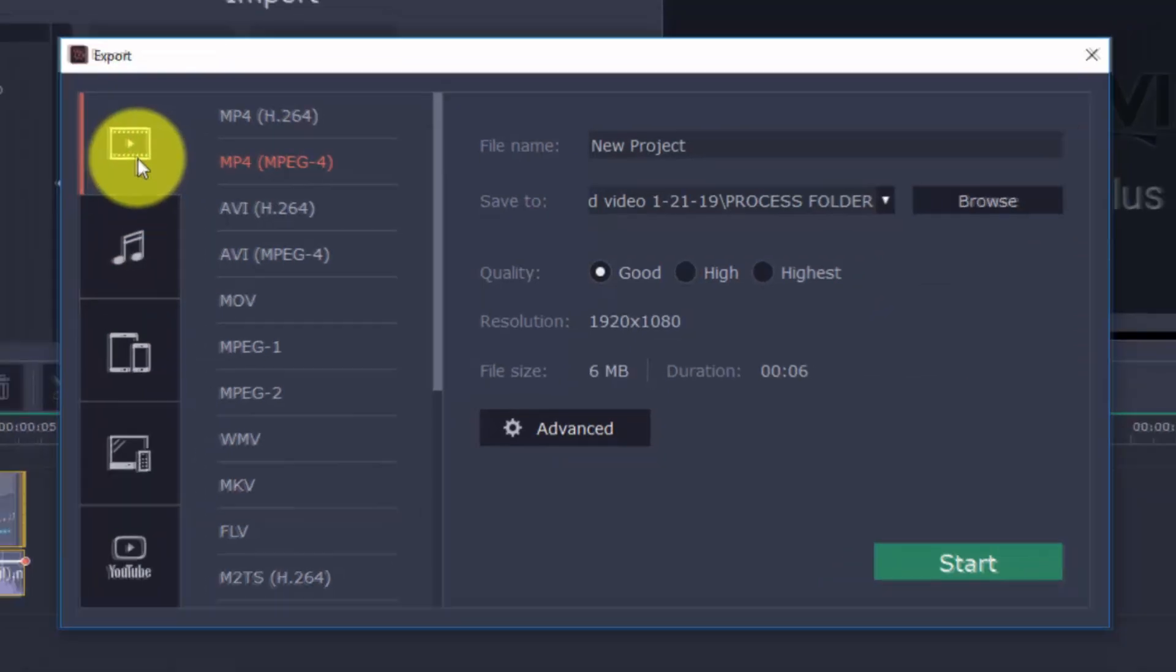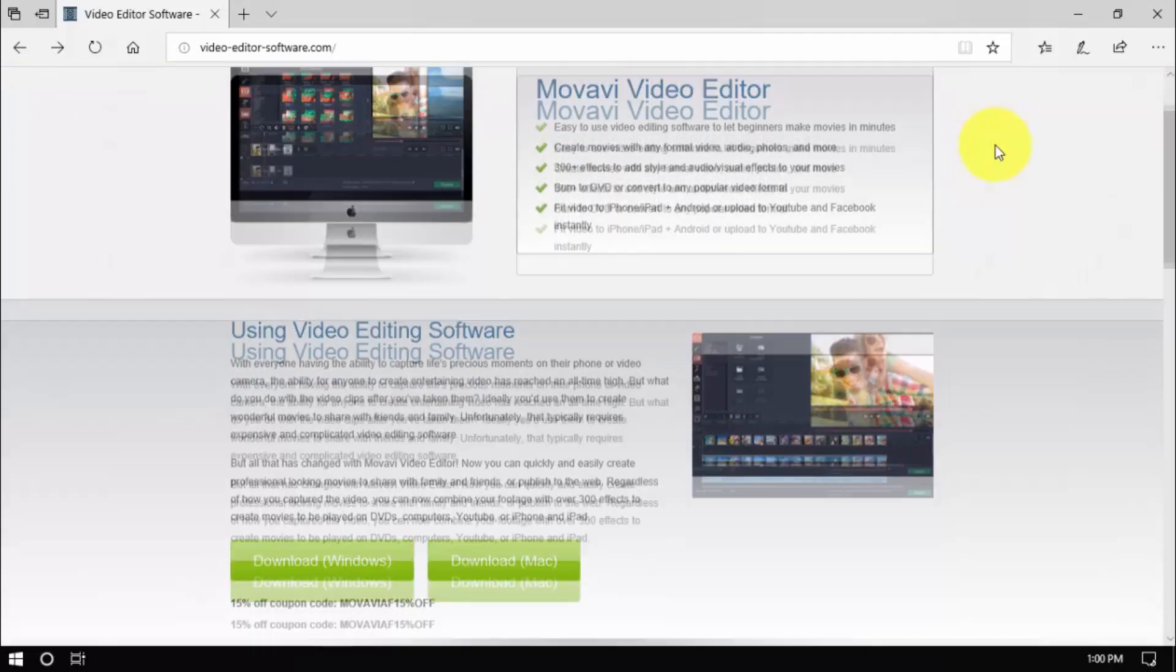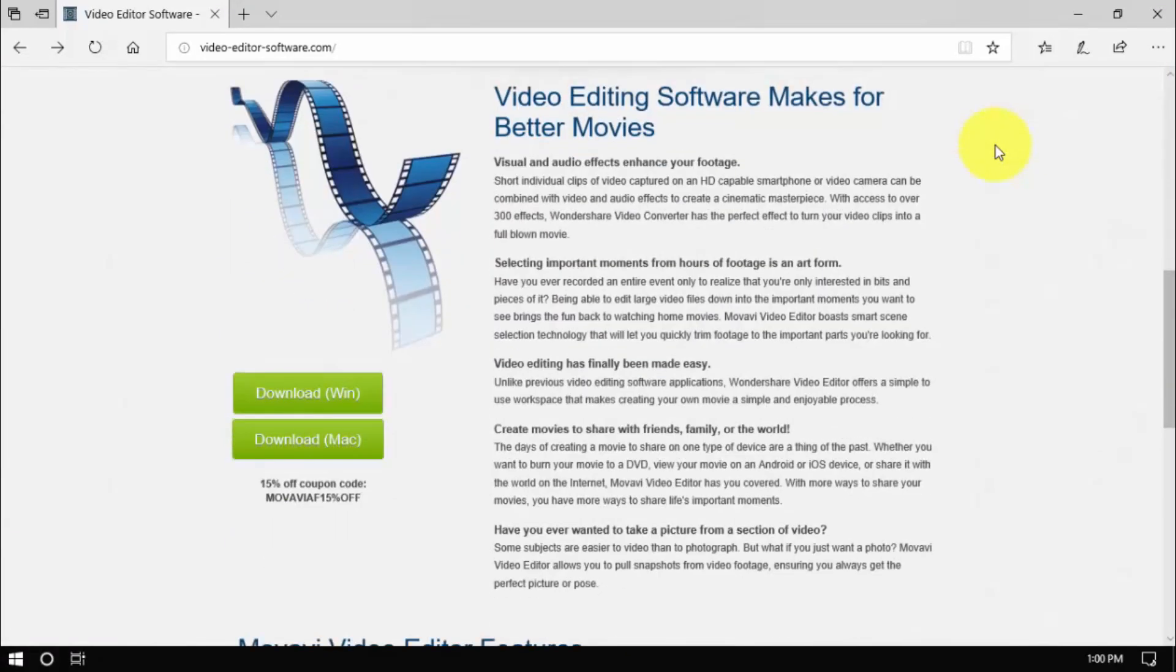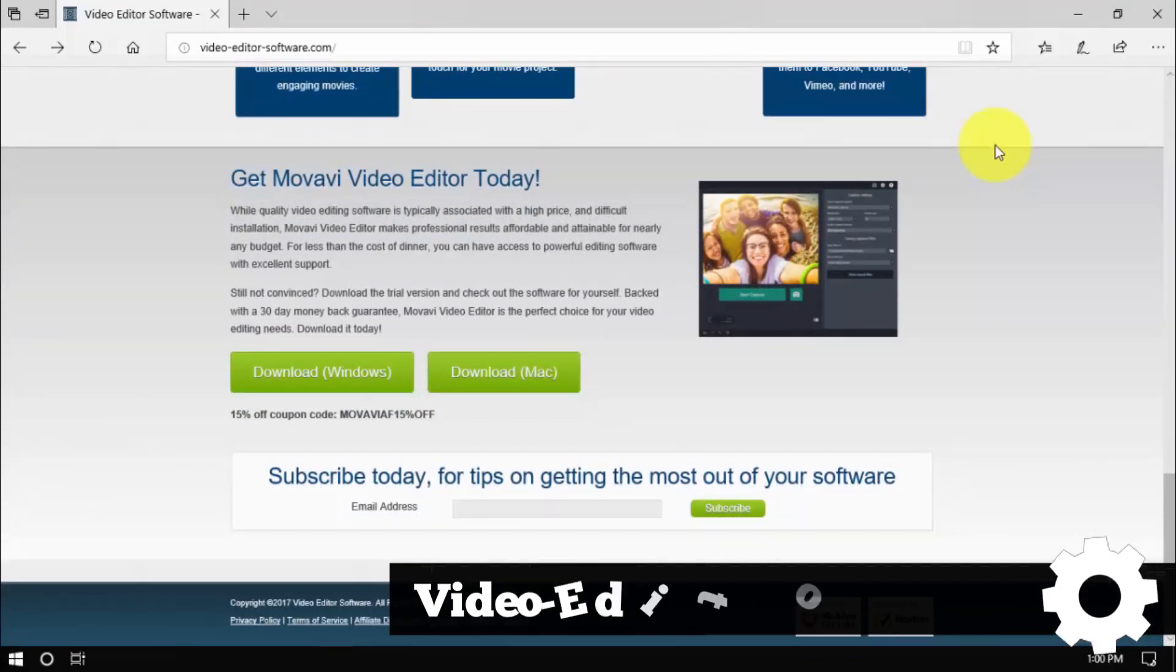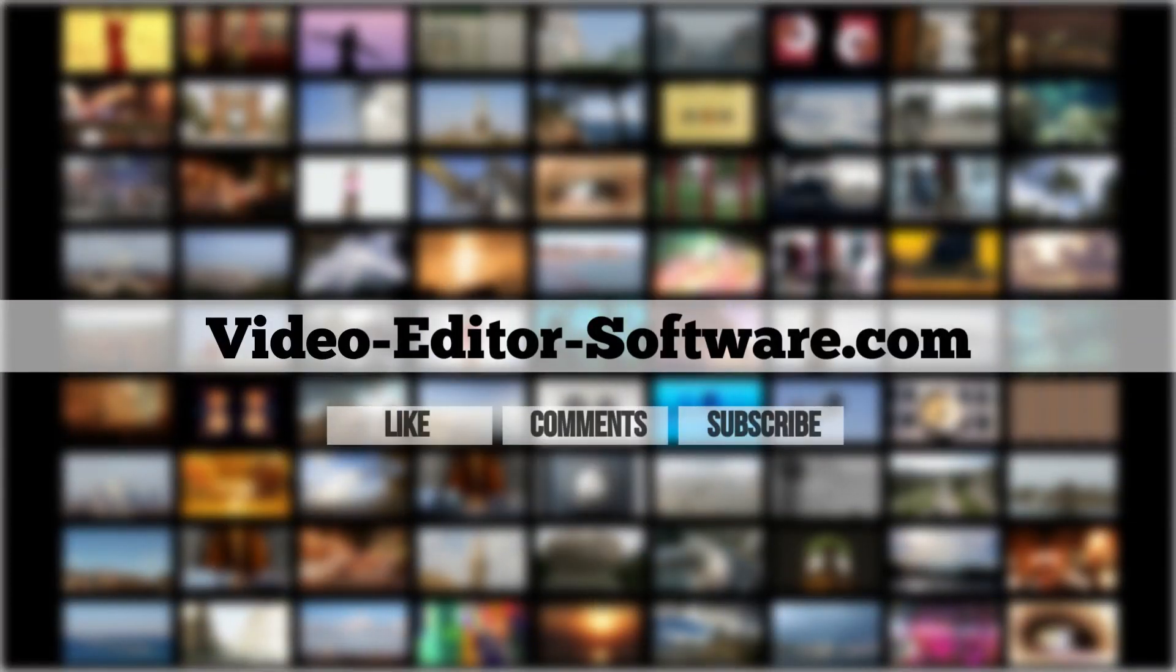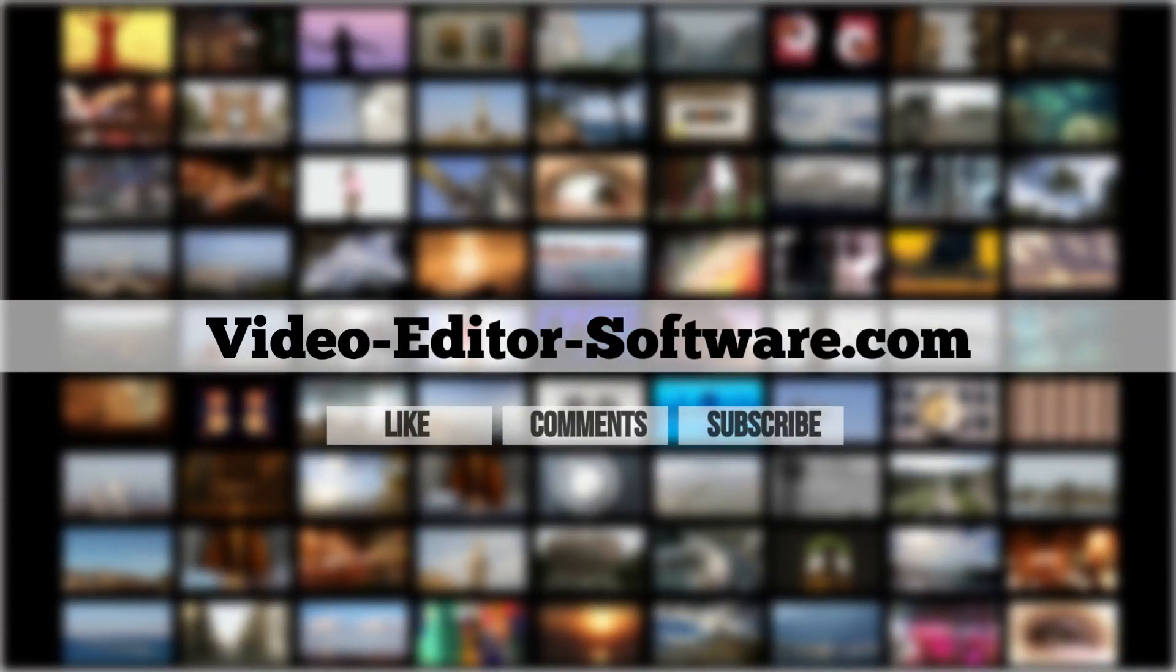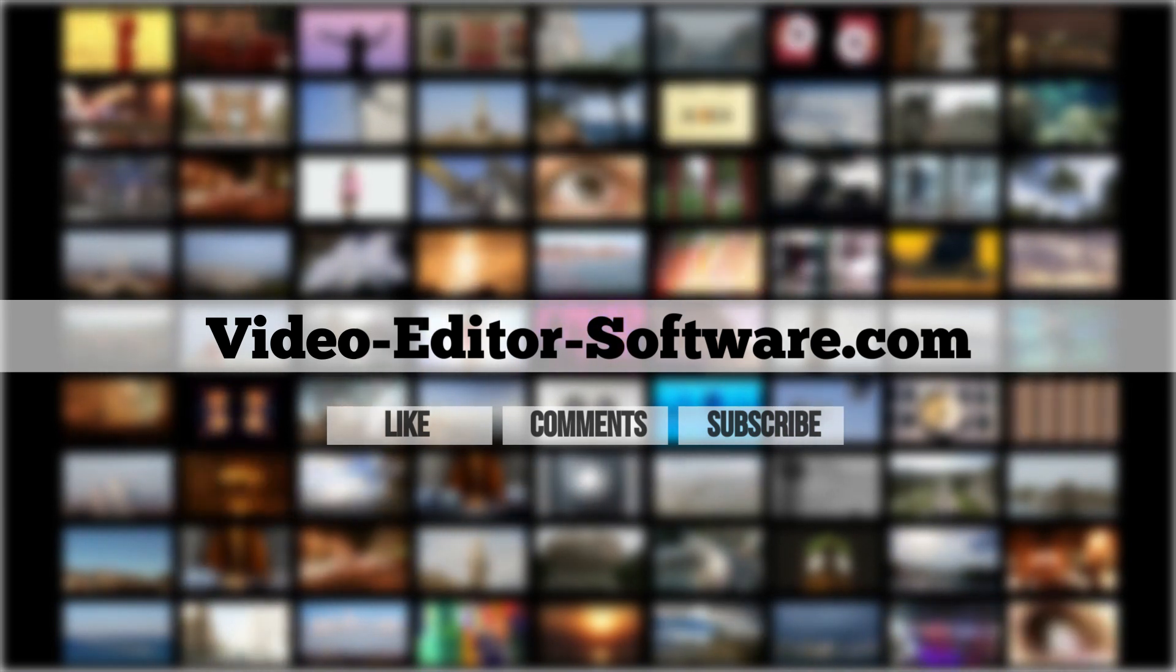Remember, you'll be able to create a trial copy, but to export a full version, you will need to purchase and register the software. So that's it. If you want to edit a video the easy way, try my favorite video editing software. You can download it by clicking the link in the description box below to visit video-editor-software.com and create your own custom video in minutes. And before you go, please don't forget to like this video, leave your comments or any questions below, and to subscribe to my channel for more video editing tutorials. Good luck!